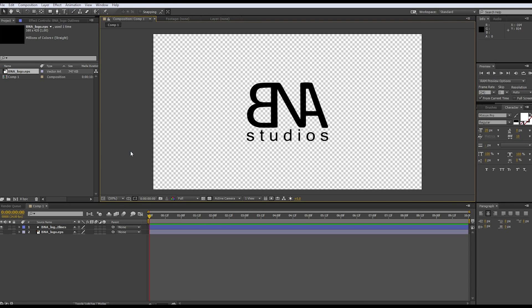How's it going my BNA studs, welcome to another tutorial. Today we are actually going to be playing with the 3D effects inside of After Effects, so let's go ahead and get started.